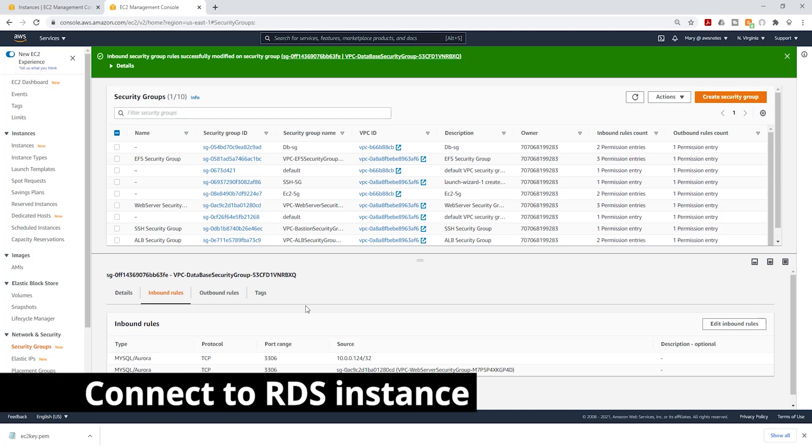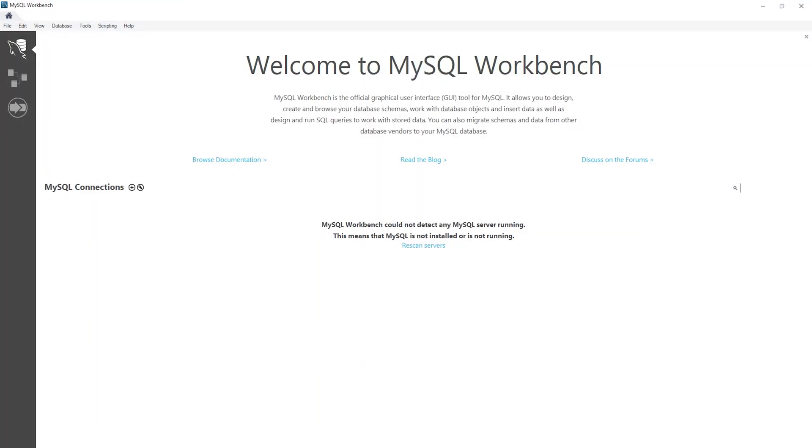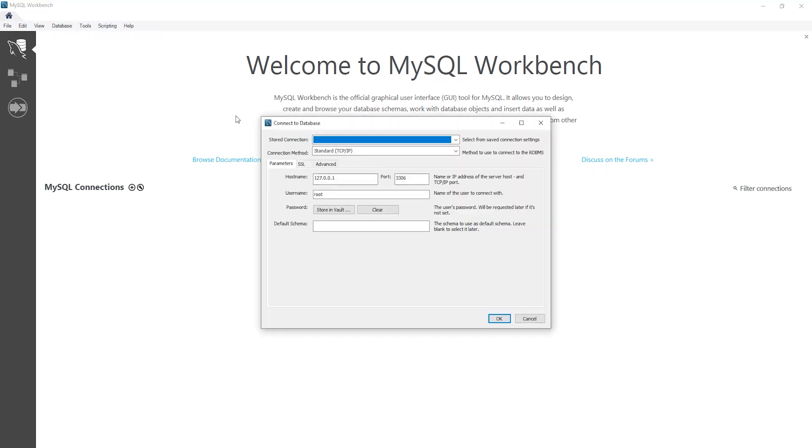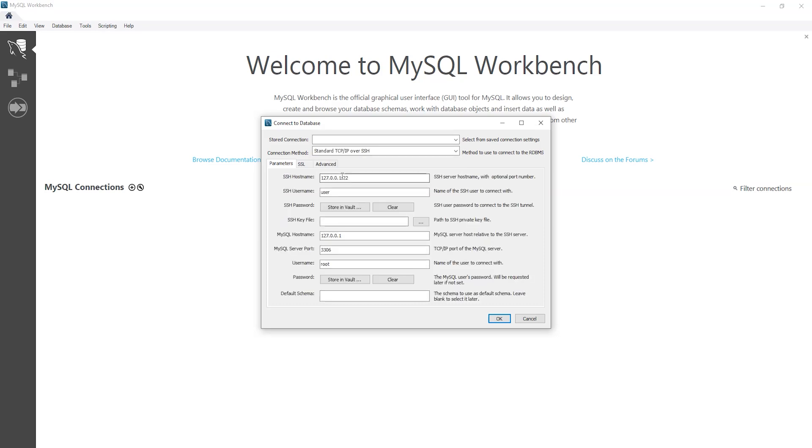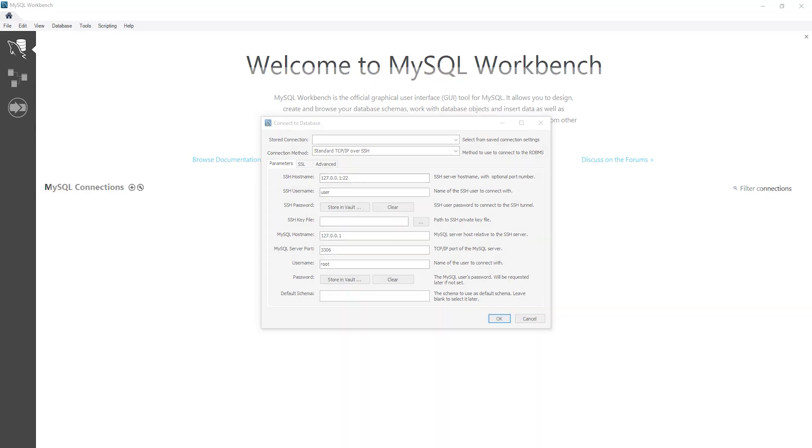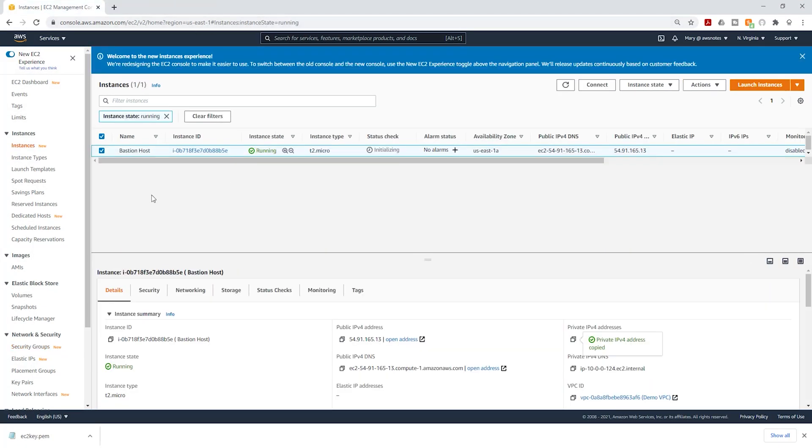Now we are ready to connect to our RDS instance in the private subnet. To do that, I'm going to open my SQL workbench again. I'm going to select database and select connect to database. On that connection method, select the dropdown and select standard TCP slash IP over SSH. And in here, we are going to enter some information. For SSH hostname, that will be the DNS name of our EC2 instance. I'm going to go back to my management console. I'll close this. And for my EC2 instance, I'm going to copy the DNS right here.